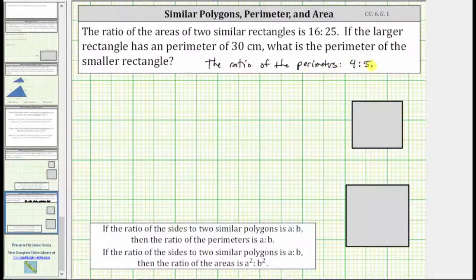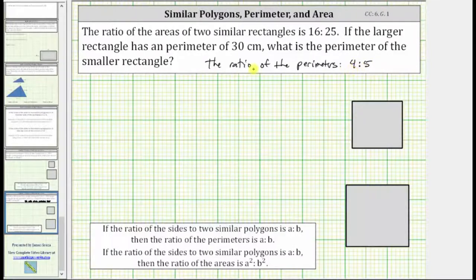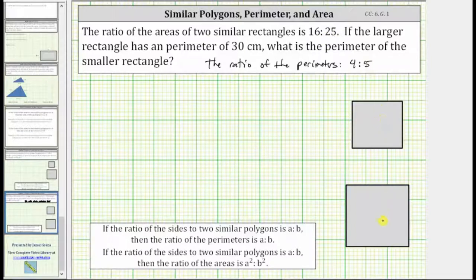However, let's say we did not remember this property of similar polygons — we should be able to use our problem-solving skills to determine the ratio of the perimeters given the ratio of the areas. To keep things simple, because all squares are rectangles, let's use these two squares to model the ratio of the areas as 16 to 25.